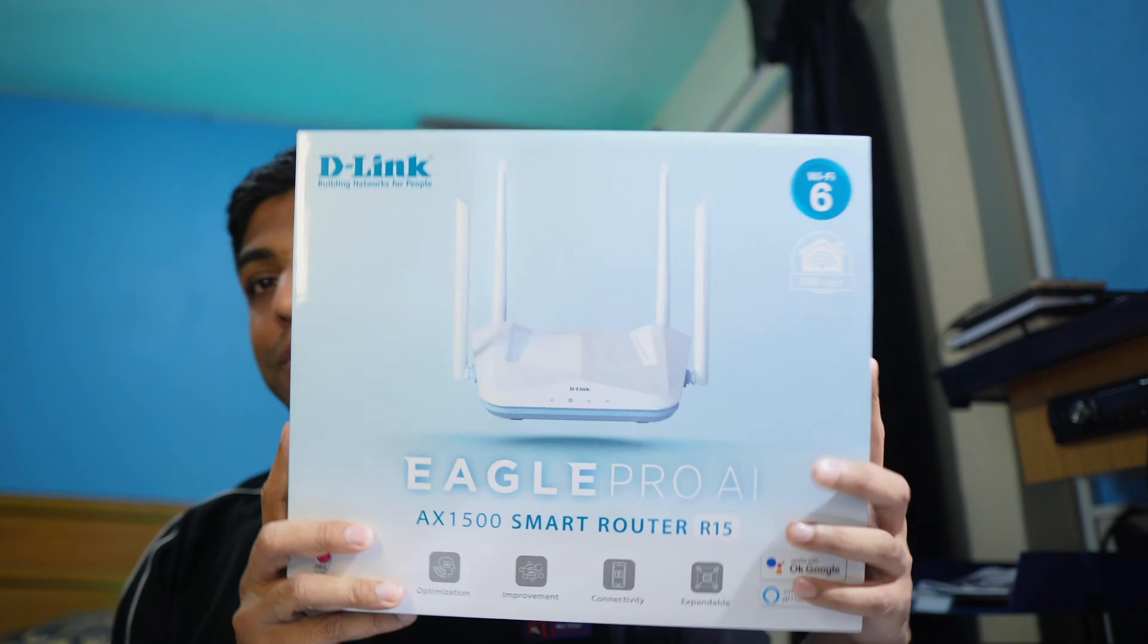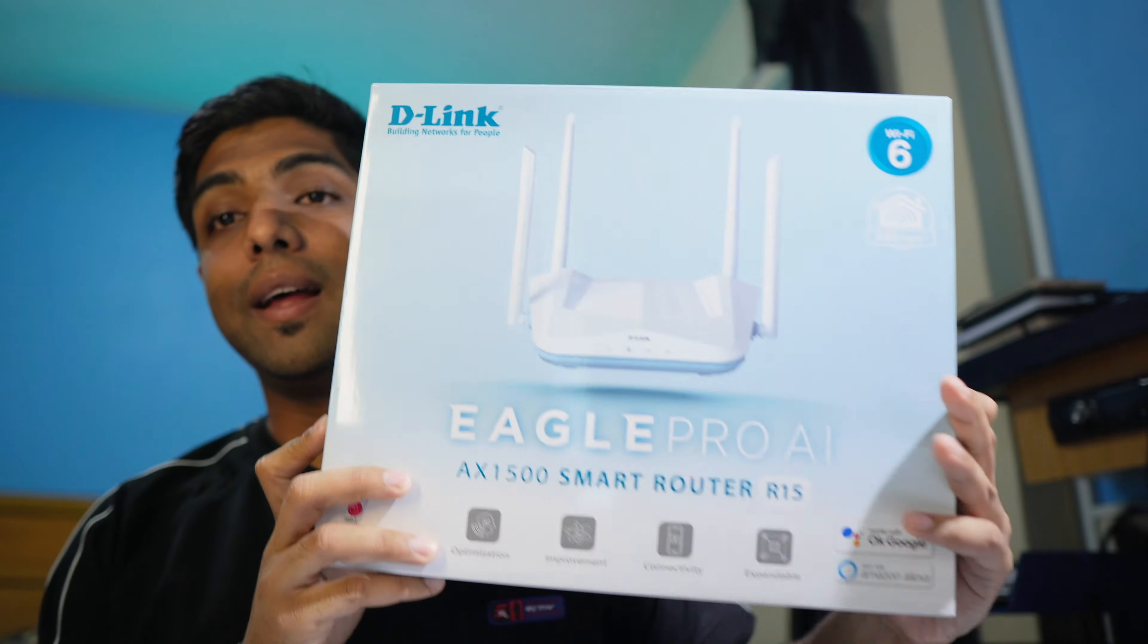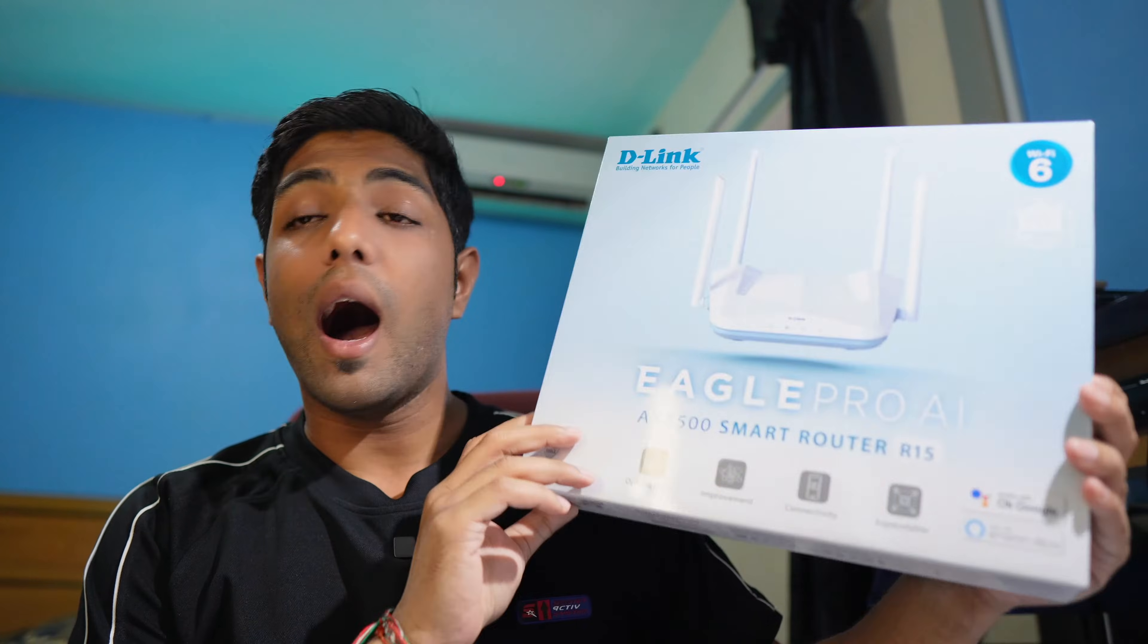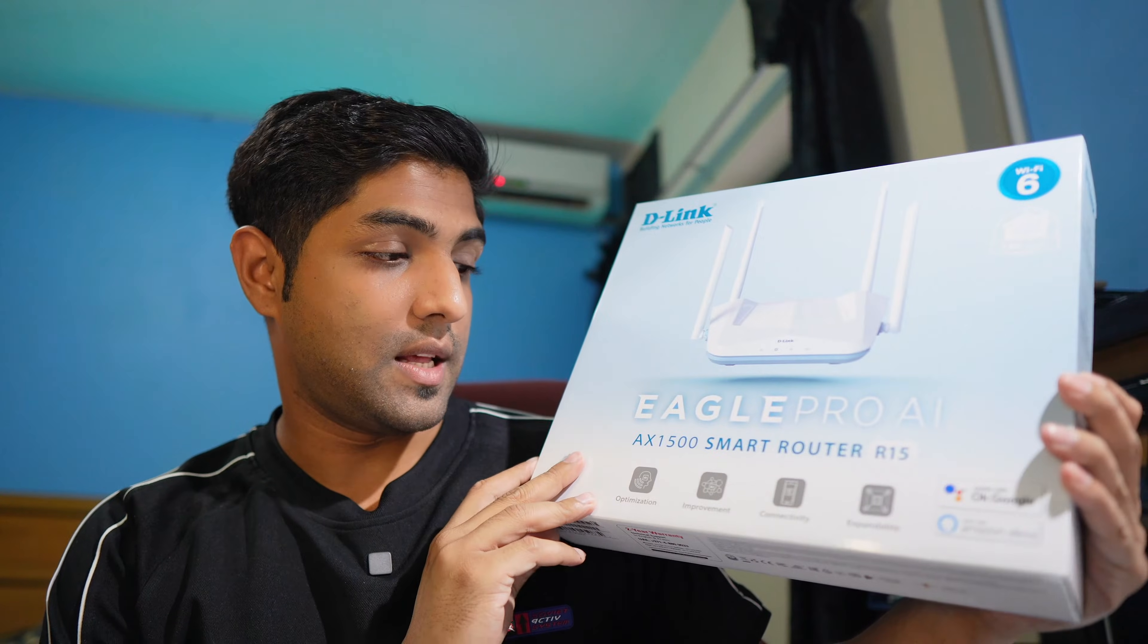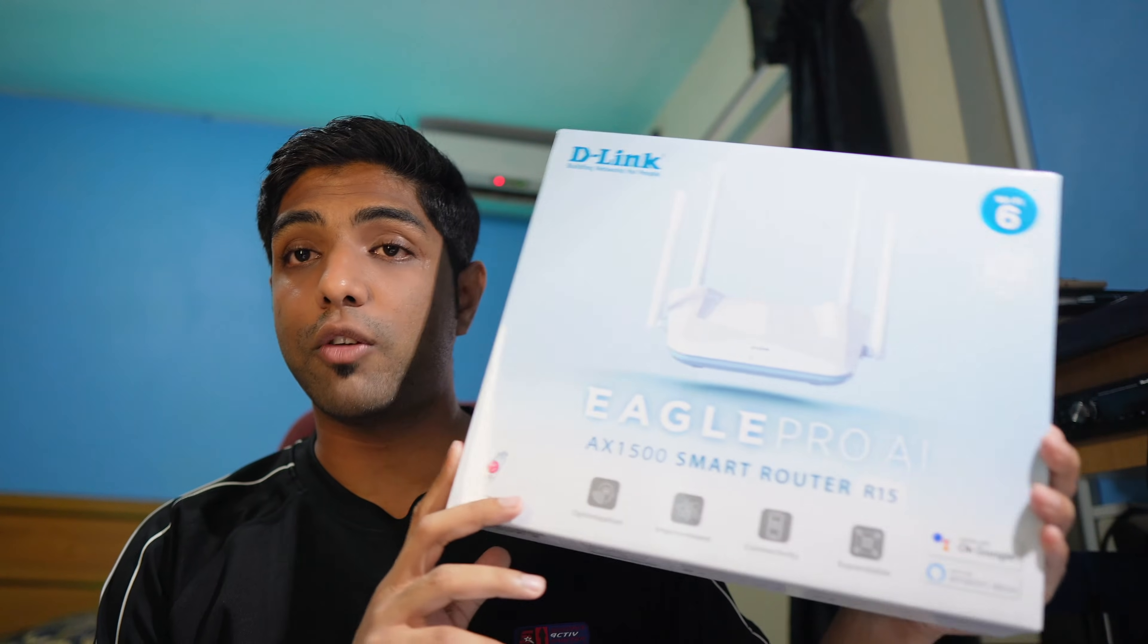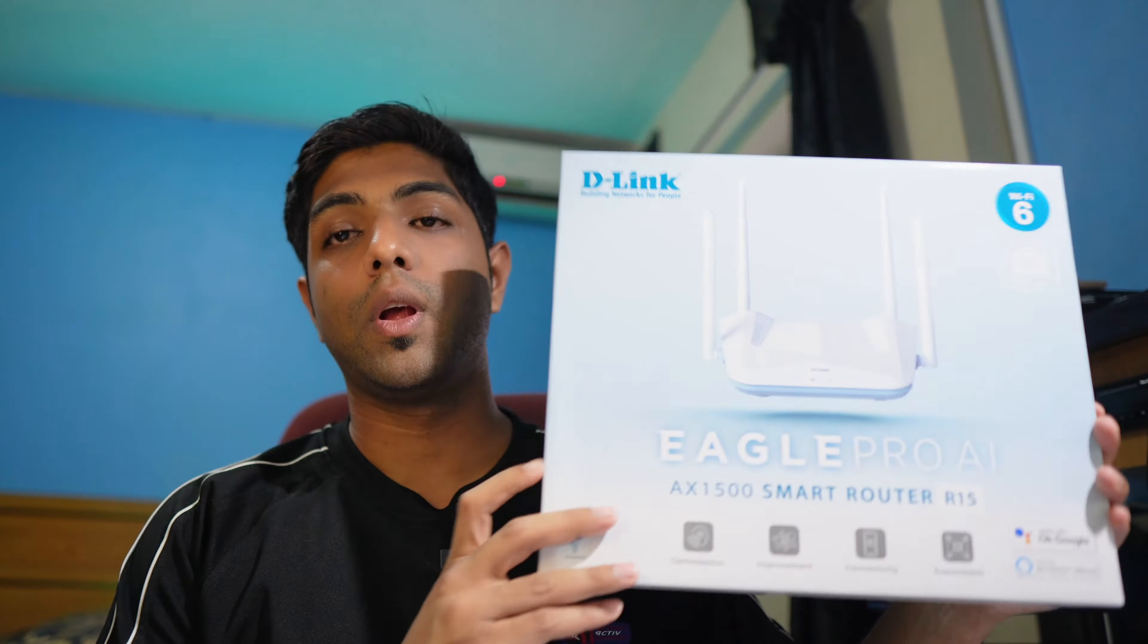Hey guys, it's time to finally set up the newest addition to the tech setup, a home network. The Eagle Pro AI R15, the AX1500 smart router from D-Link. You've seen us review this, and if you haven't seen the full review, links are up there in the YouTube cards.